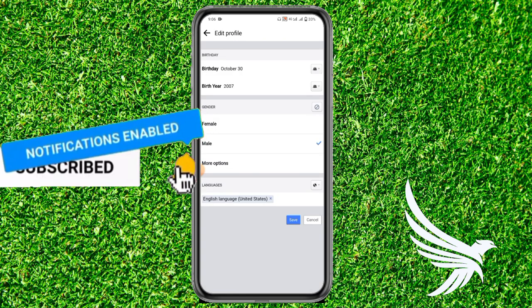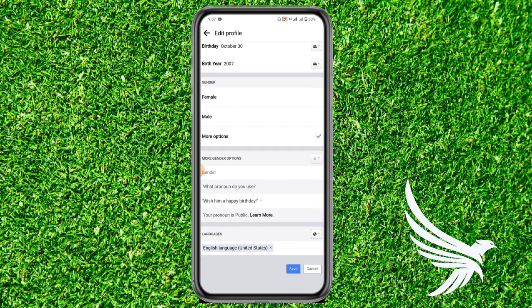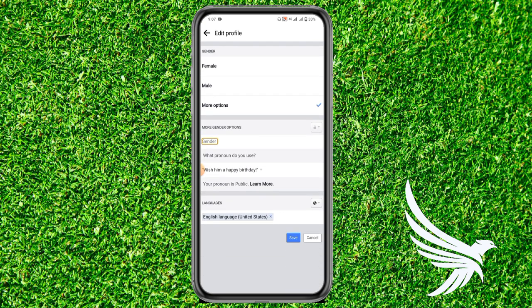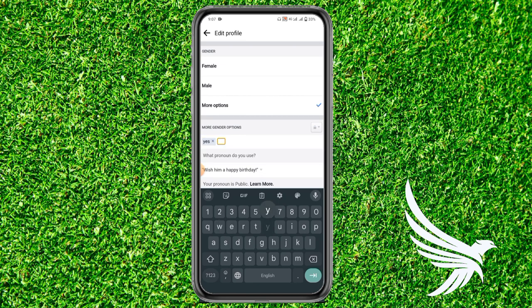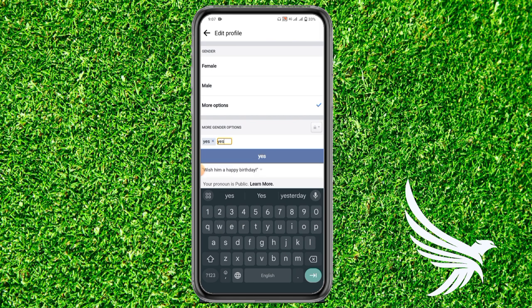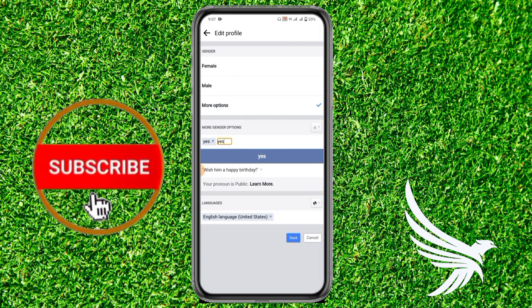Click on 'Change Visibility on Facebook' to reach the edit profile section of your Facebook. In the Gender section, click on 'More Options.' Here, simply write your gender and click on it, then write your second gender and click on that as well. In this way you can add multiple genders on a single Facebook profile.